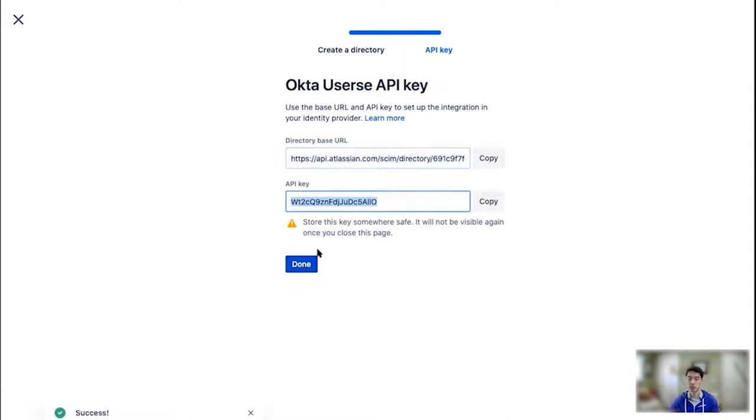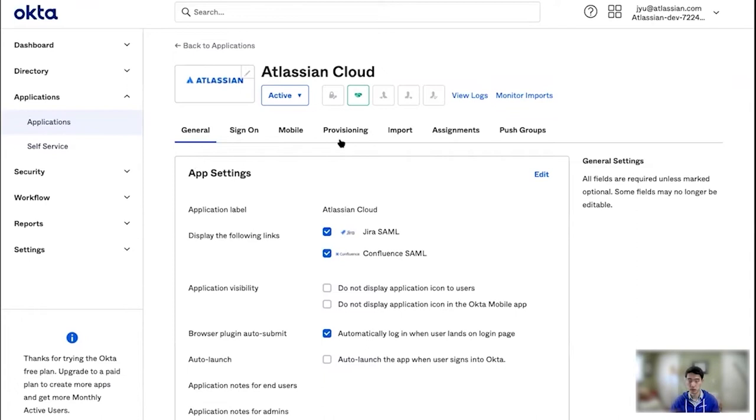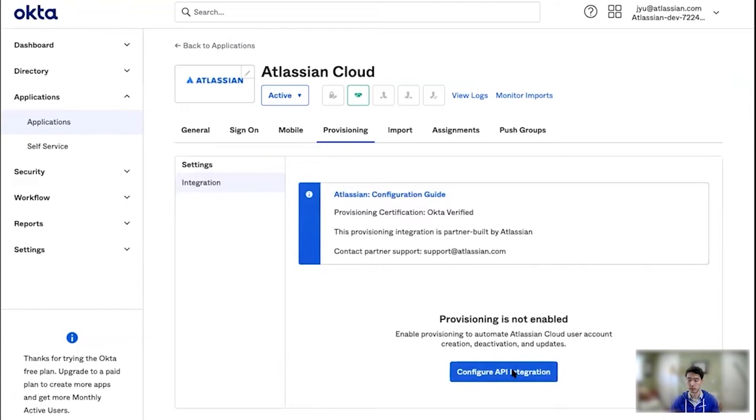So I'm going to copy these somewhere where you can't see them because, as we tell you, it's not going to be visible again once you close the page. So copy them for safekeeping. Now I'm going to go to Okta where I have added Atlassian Cloud in the applications.